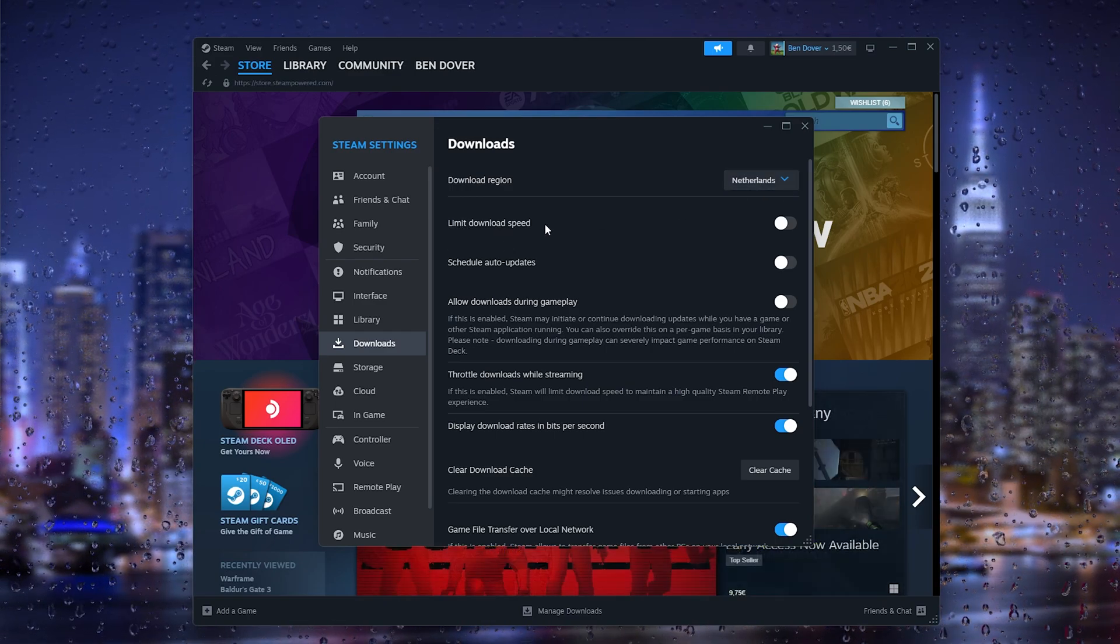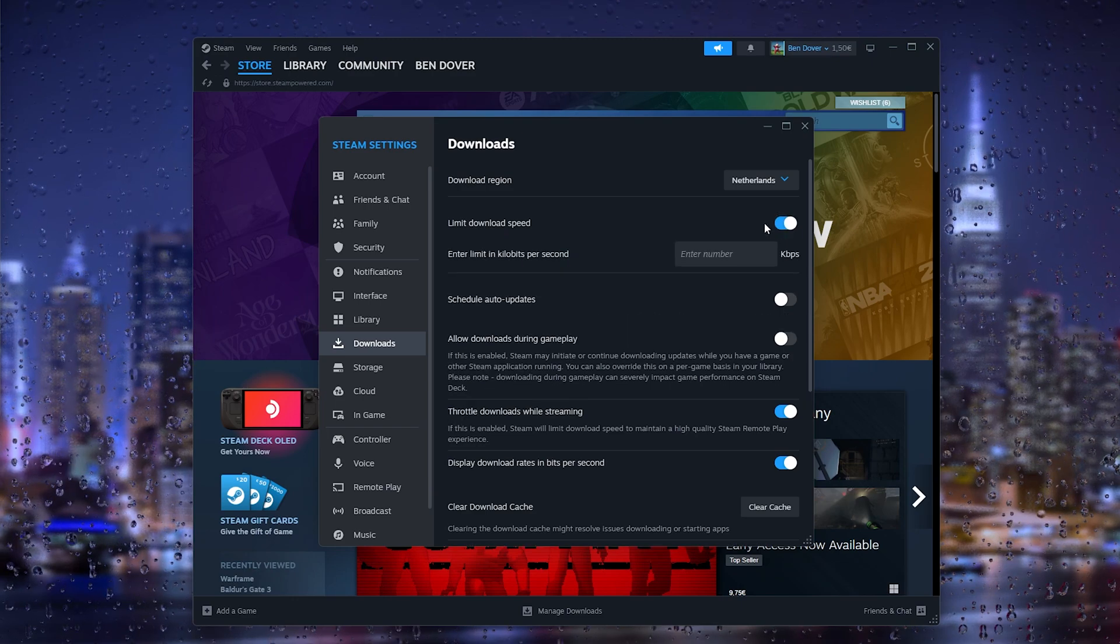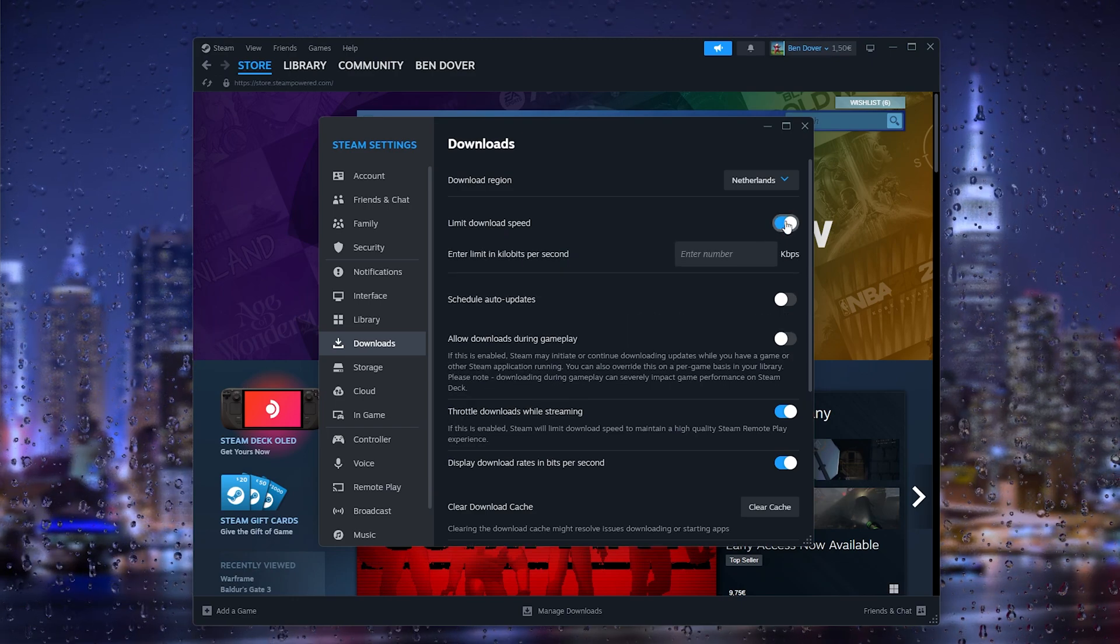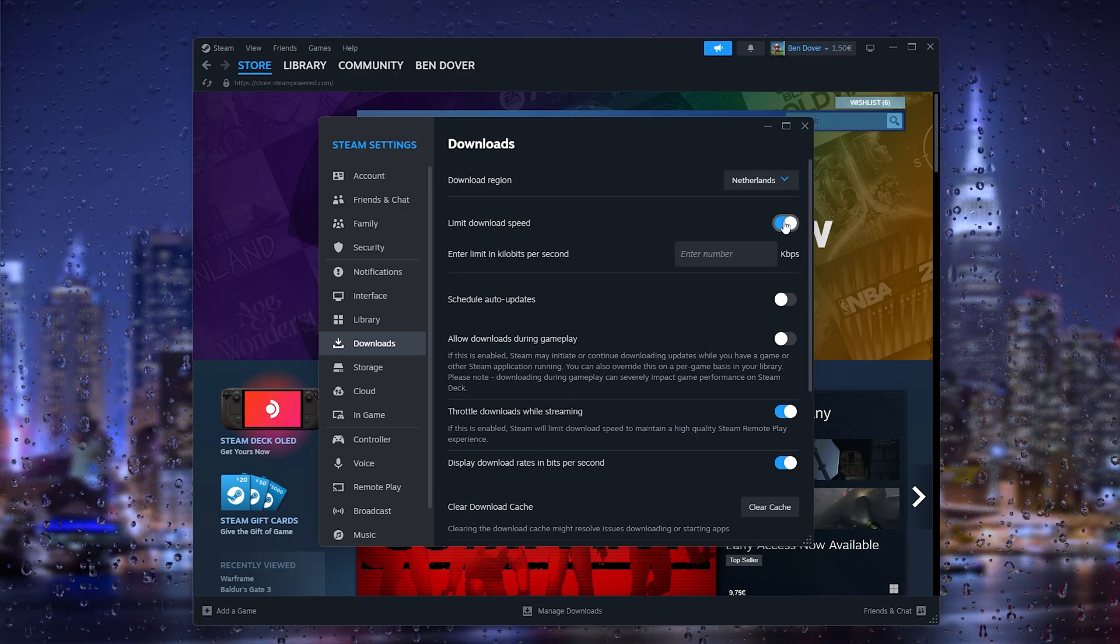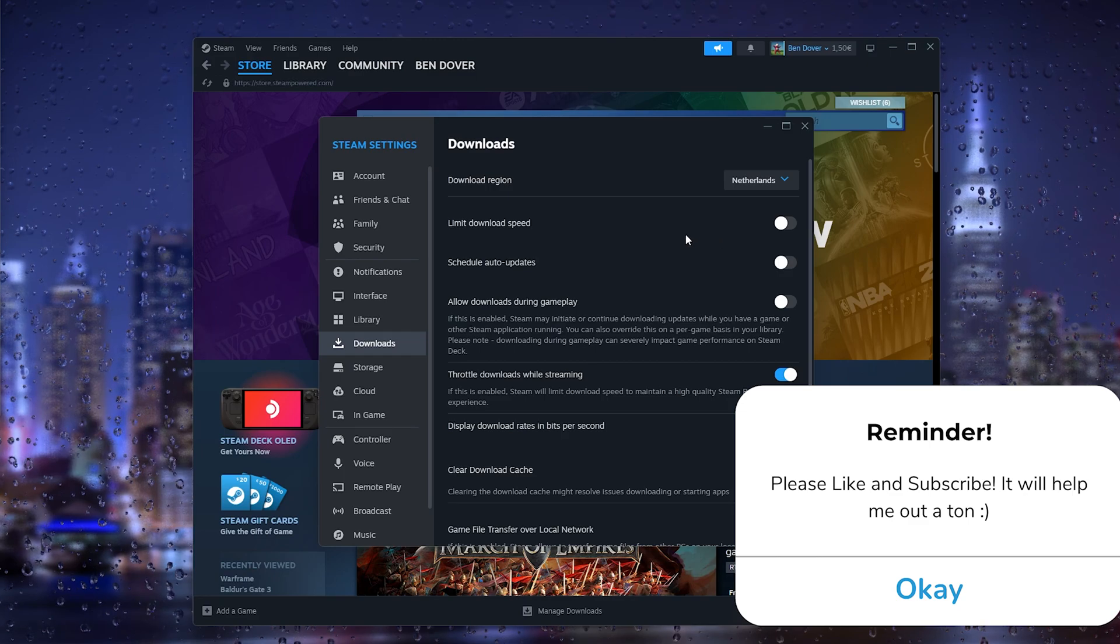...like so, make sure to turn this off because this will actually limit your download speed.